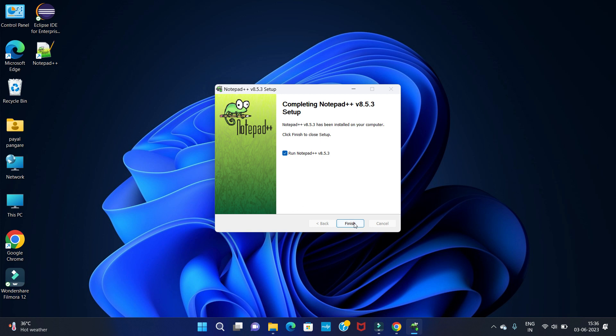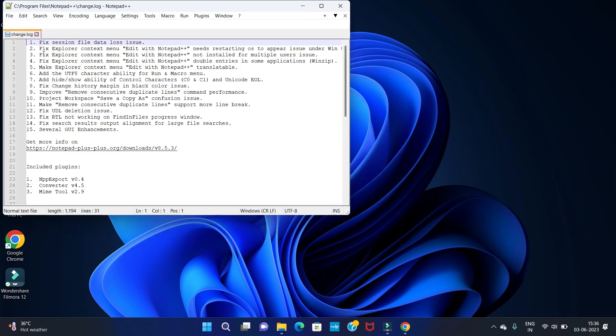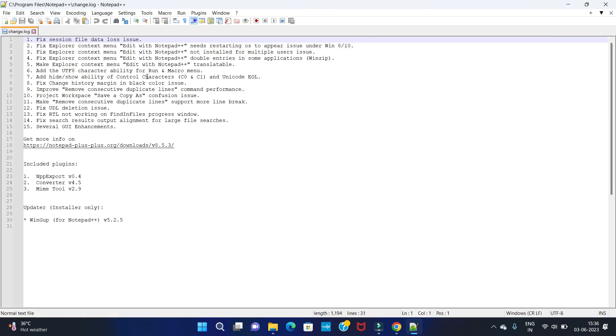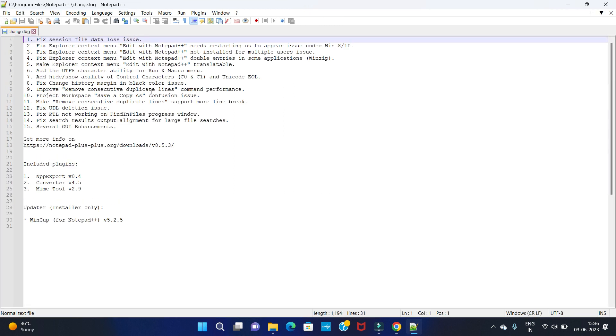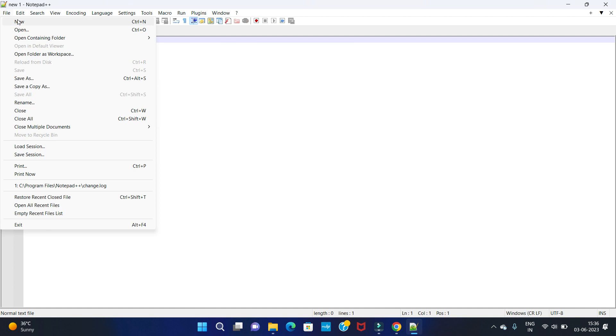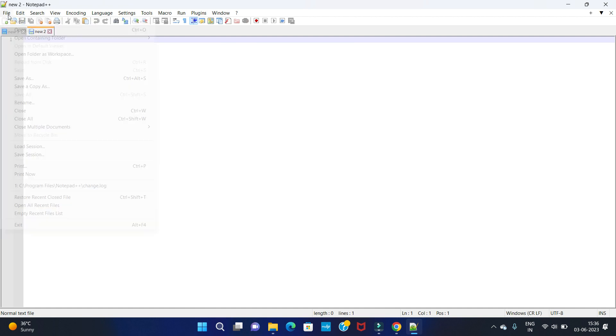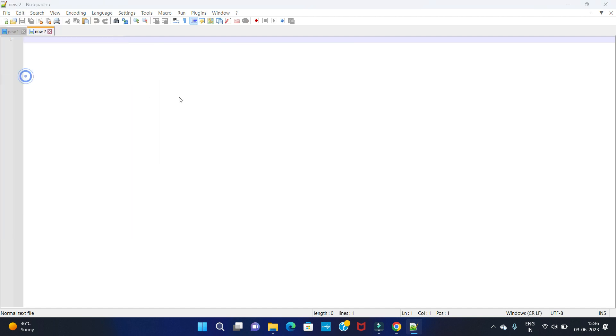So you can see our installation is completed. Let's open it. So Notepad++ is installed in our system. You can create files from here or you can save this folder.